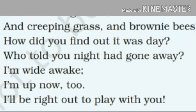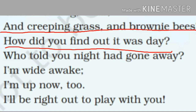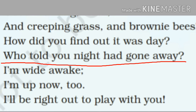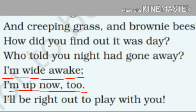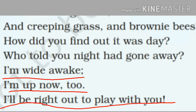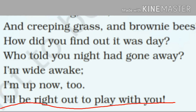Next sentence is: and creeping grass and honeybees, how did you find out it was there? Who told you night had gone away? I am wide awake, I am up now too. I will be right out to play with you. She says: and creeping grass, good morning creeping grass, and brownie bees. How did you find out it was there?